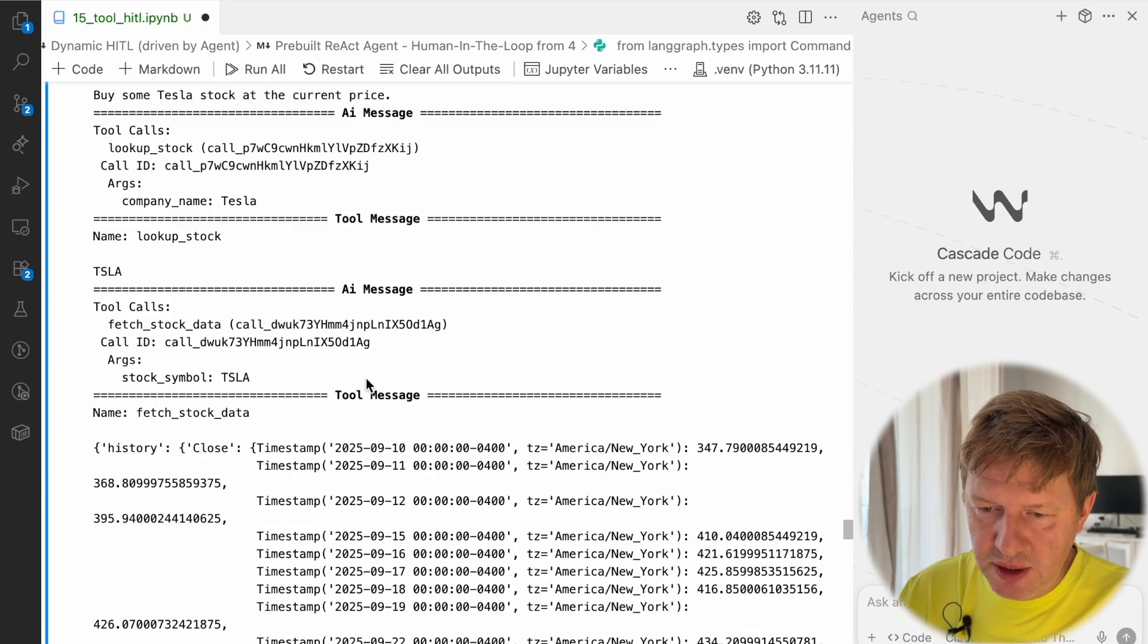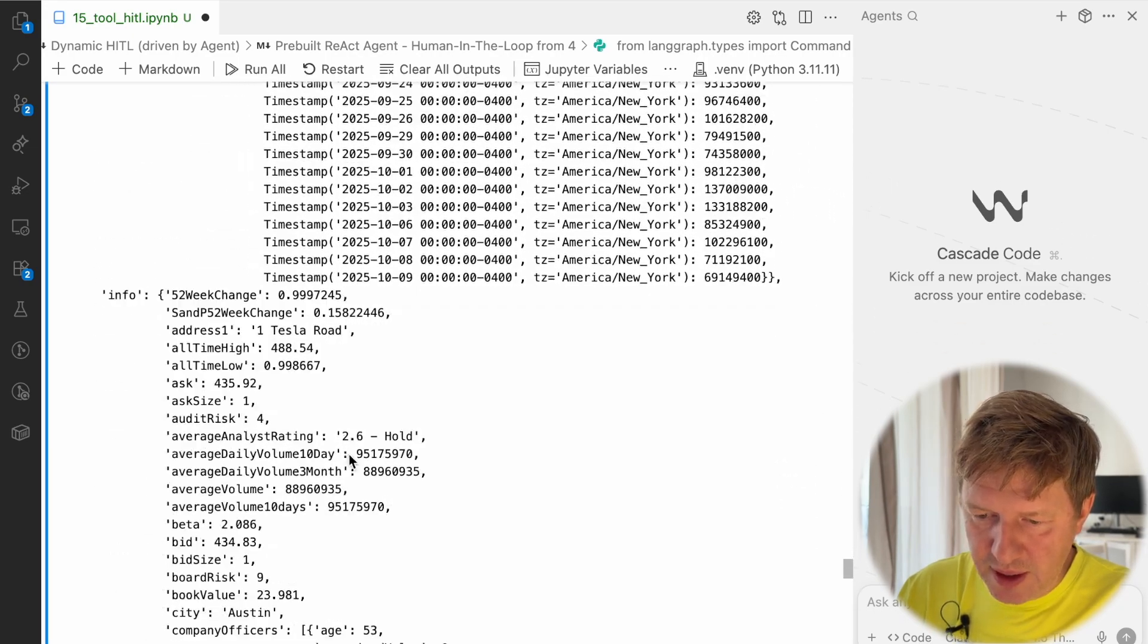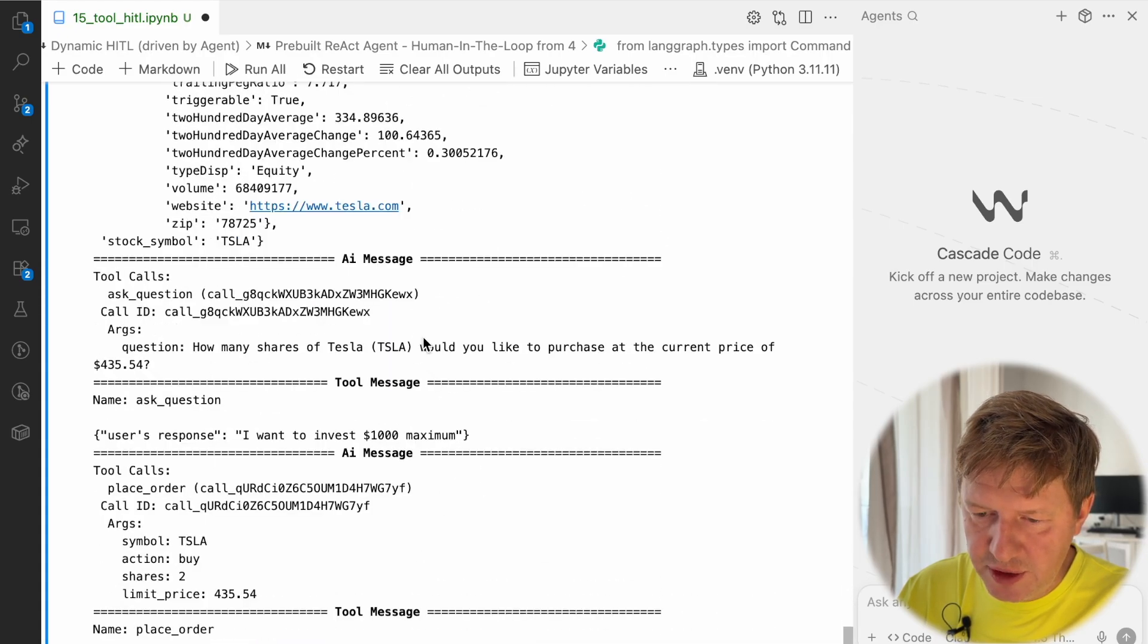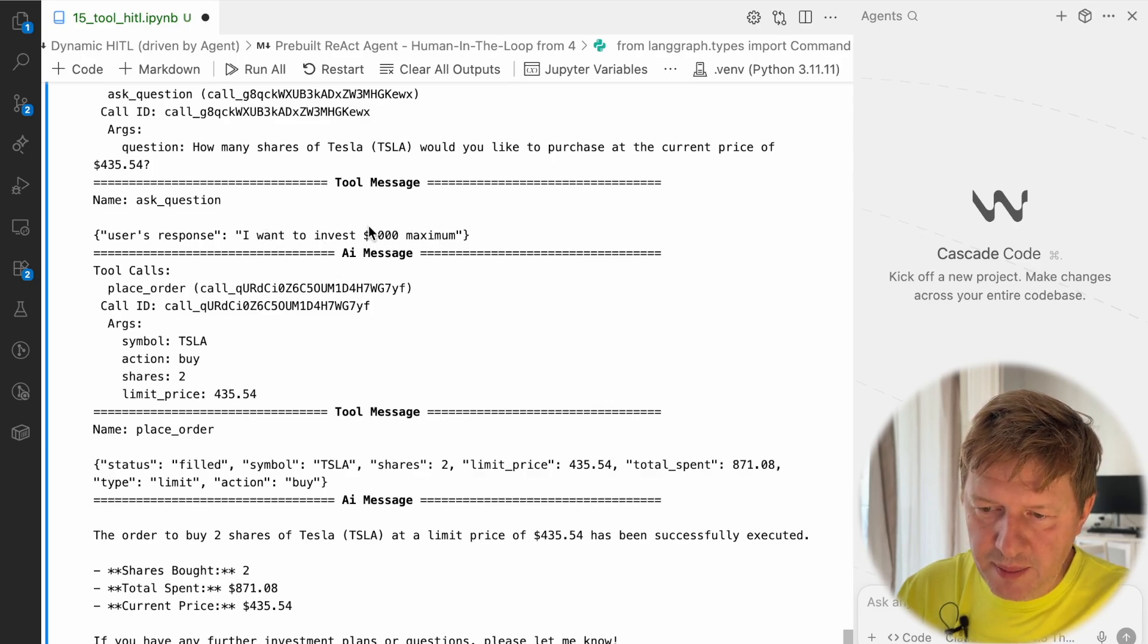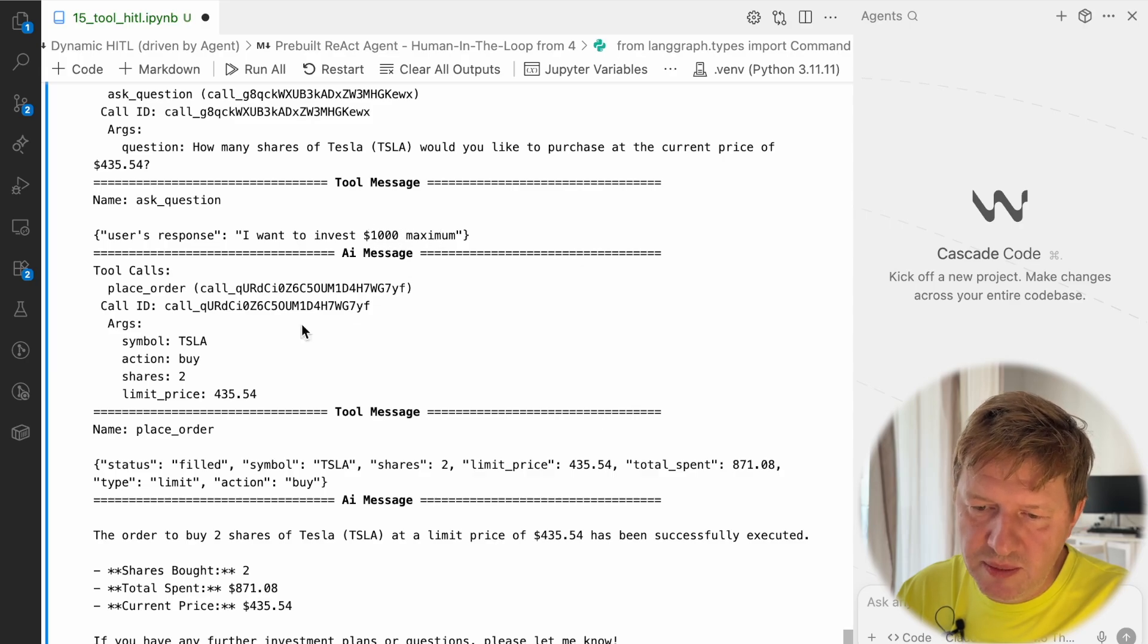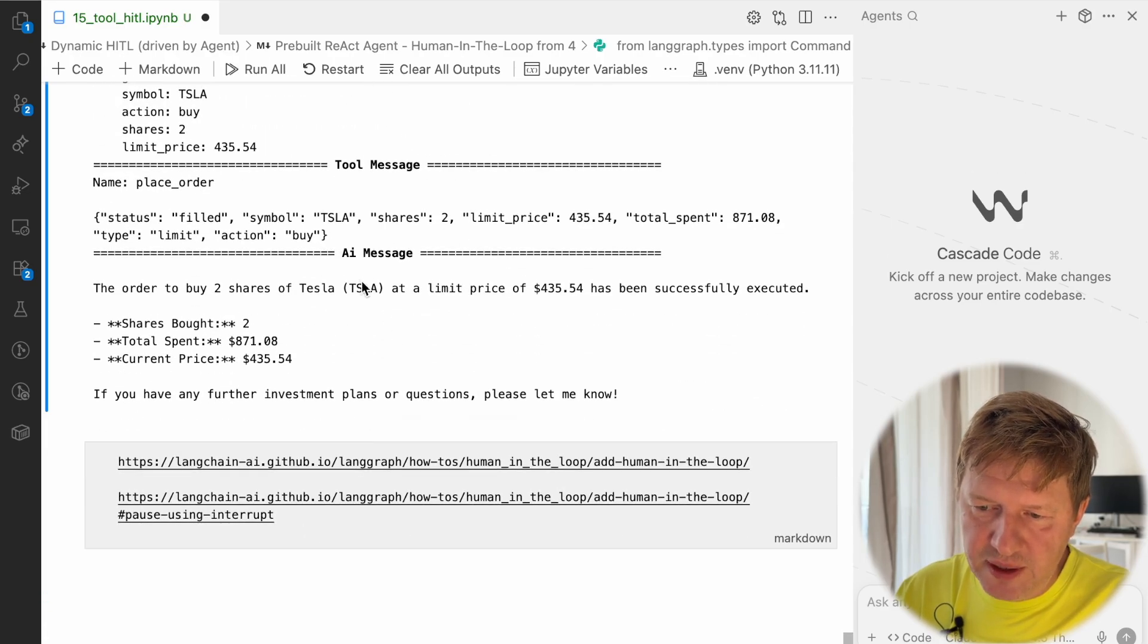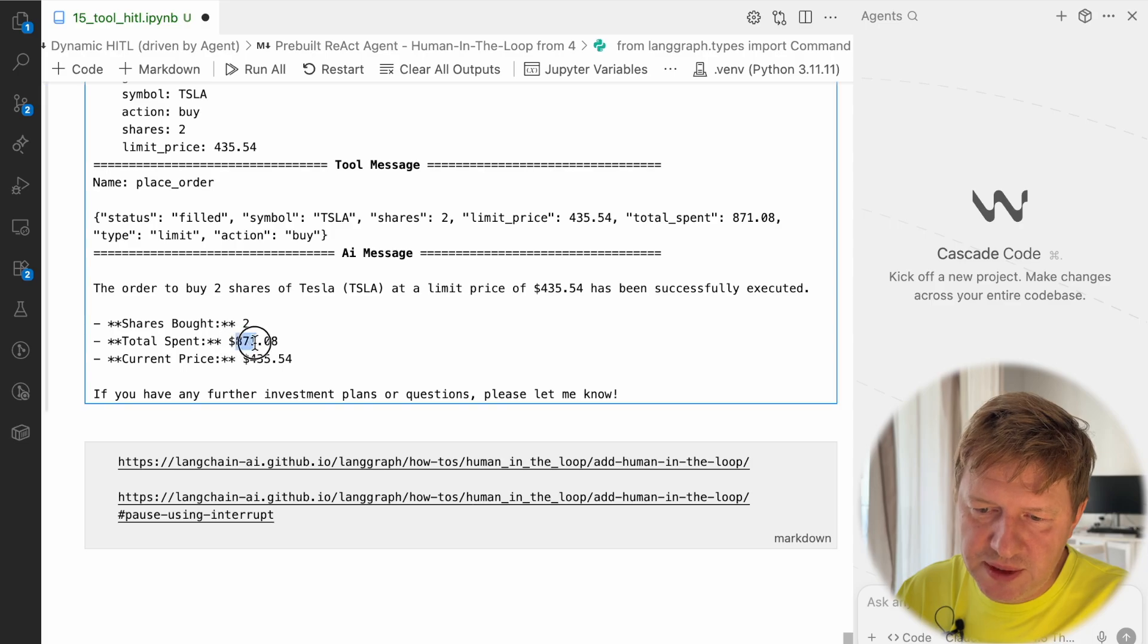Let's take a look how it proceeds. Here we are. Let's check the output. This is from the previous session. We asked for TSLA raw data, then it was a human loop interruption with the question: how many shares? This is my response: I want to invest one thousand. Based on that, now the information is enough to process the user request, and the model calculated that based on the current price, maximum two shares can be bought here. Then an order was placed which was fulfilled as well, as a tool message back. Then we have the final response from AI that the order to buy two shares of Tesla at the limit price was executed, and the total spent was $871.